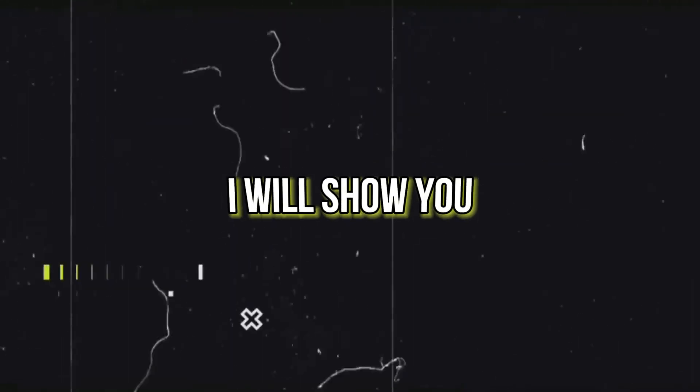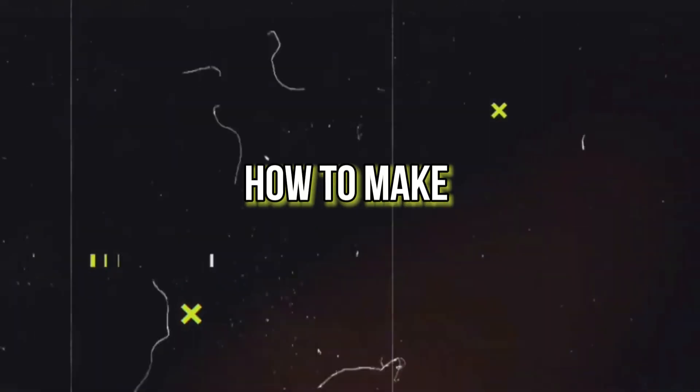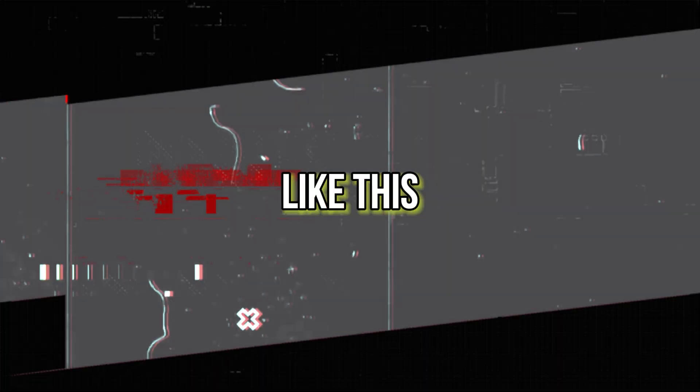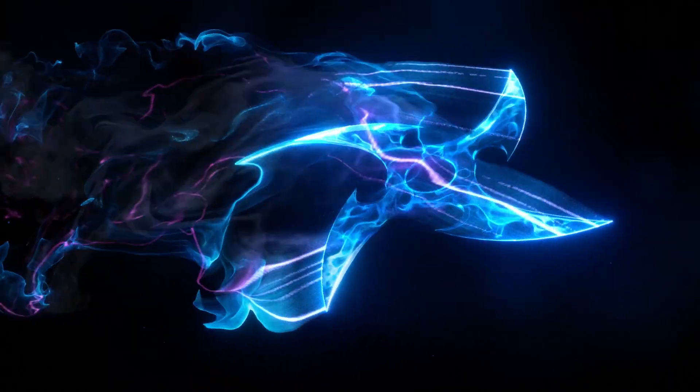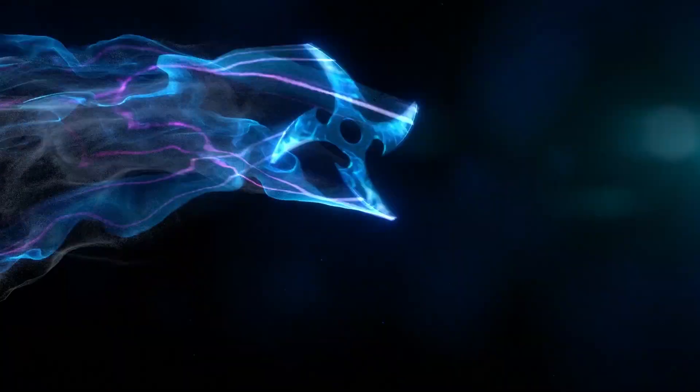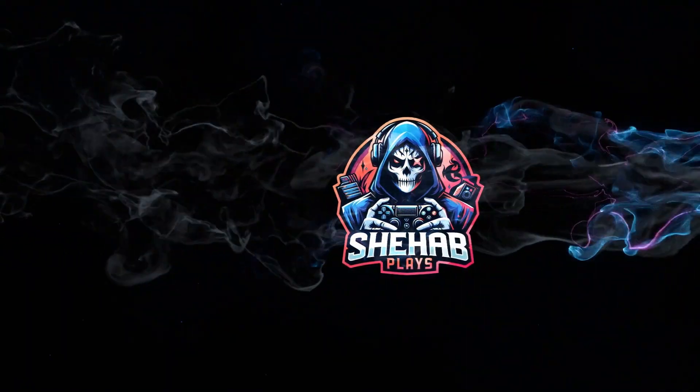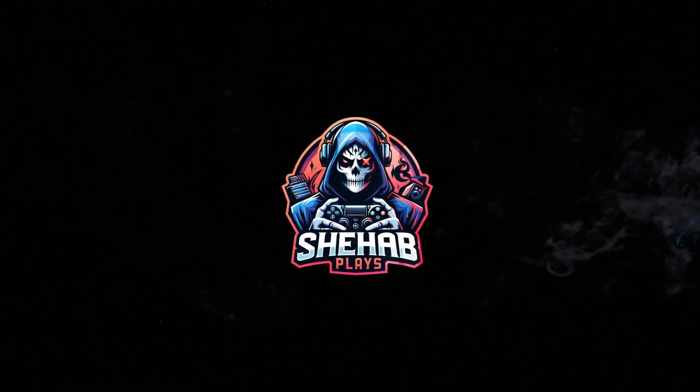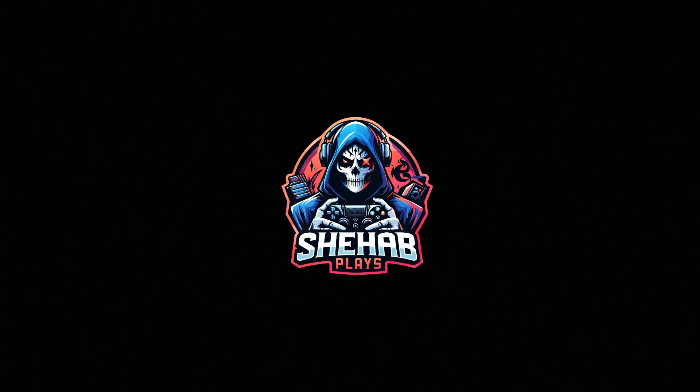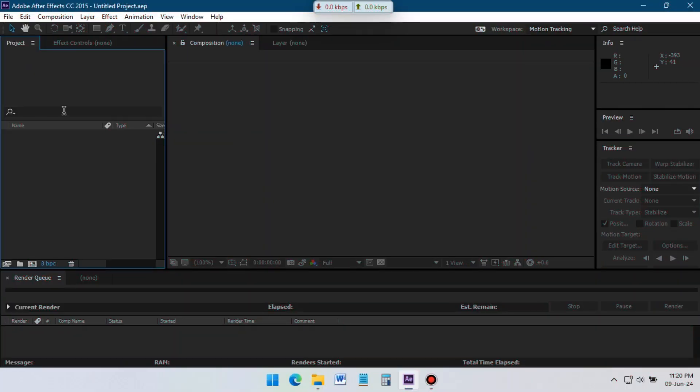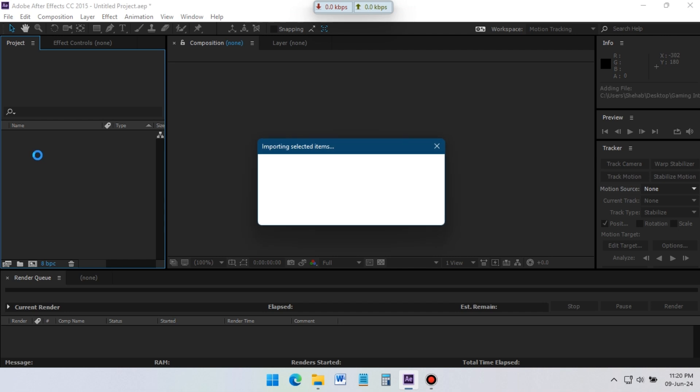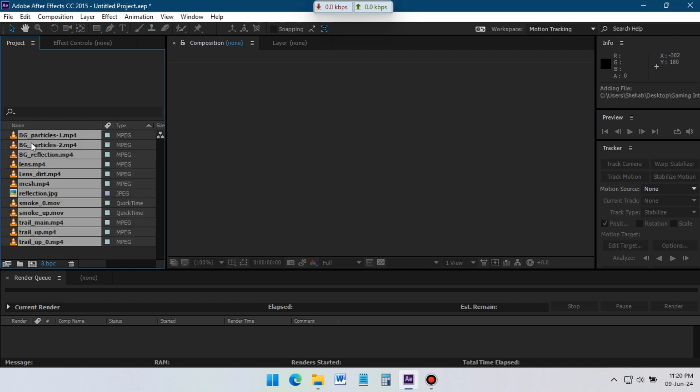In this video, I will show you how to make a gaming logo animation like this. Open After Effects and import all of the stock footages. You can download all of them from link in description.